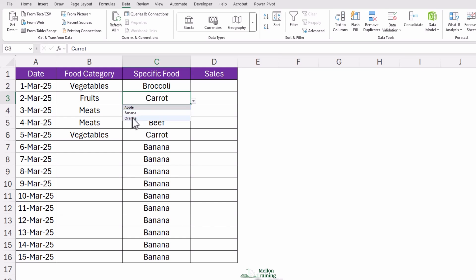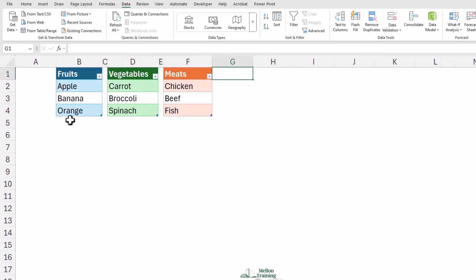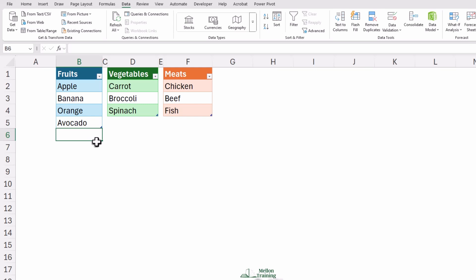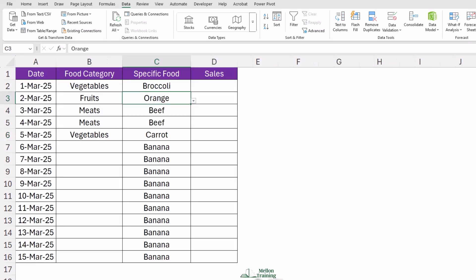One of the best things about setting up your drop-downs this way is that they update automatically. Need to add a new fruit? Just go to the lists sheet, type a new entry in the fruits table, and hit enter—for example, 'avocado.' Excel will instantly update everything.